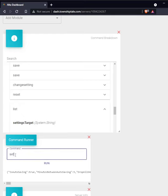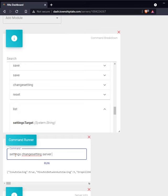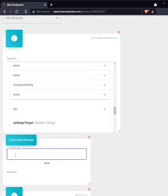So copy that and then we can type in settings change setting server, then paste the setting you want changed and then type true with a capital T.